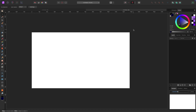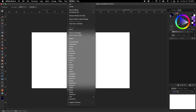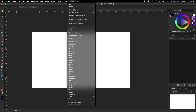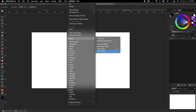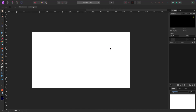If you're brand new to Affinity Photo this video should be pretty helpful, and if you just forget stuff like I do, this will also be helpful. Before we start I always like to reset my studio back to default just to make sure our screens look the same. Go up to Window, Studio, Reset Studio.